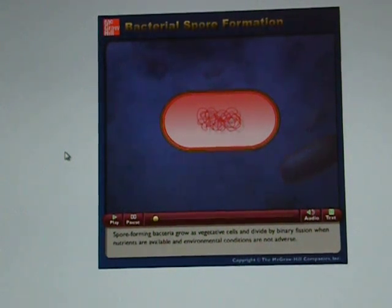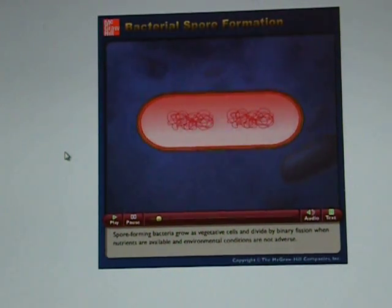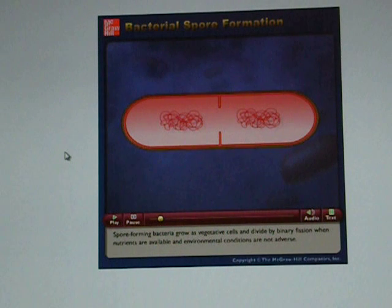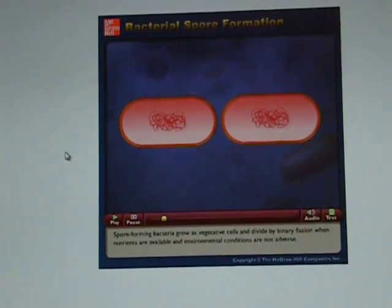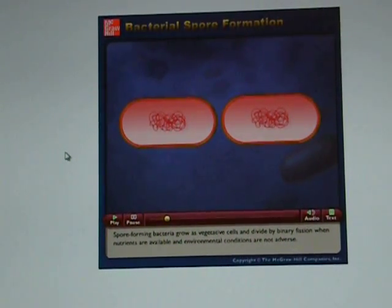Spore forming bacteria grow as vegetative cells and divide by binary fission when nutrients are available and environmental conditions are not adverse. When nutrients are depleted or conditions become adverse, spore formation is initiated.